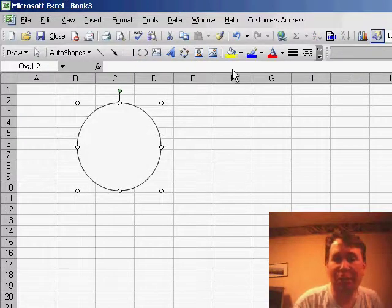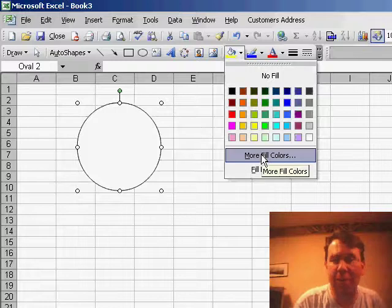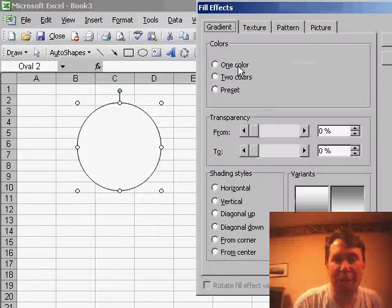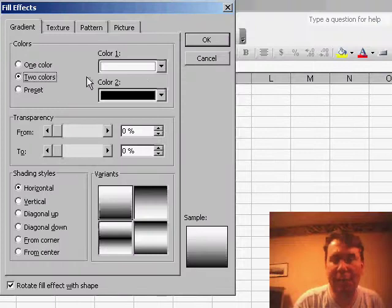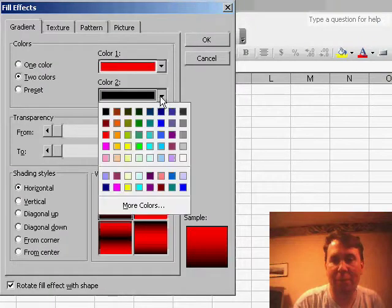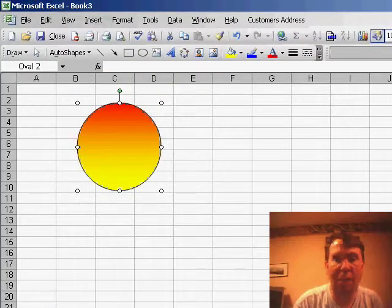Once you've created the shape, you can use the fill color icon to choose any sort of color or even fill effects. You can go in and put a gradient, one color to another color, and click OK.